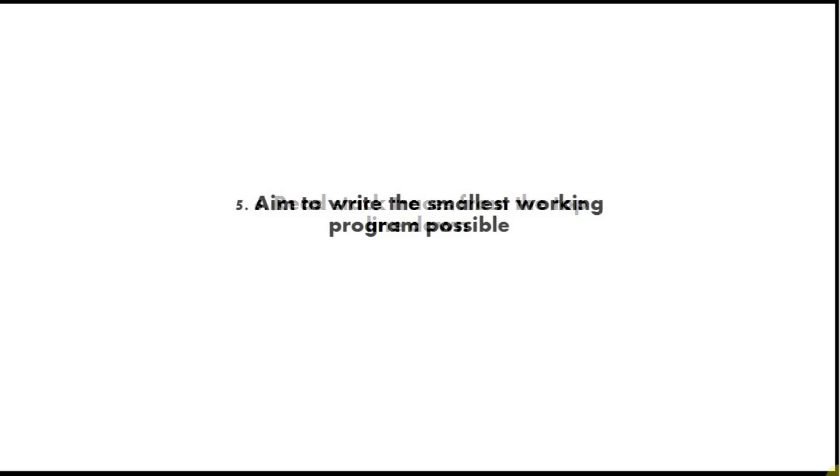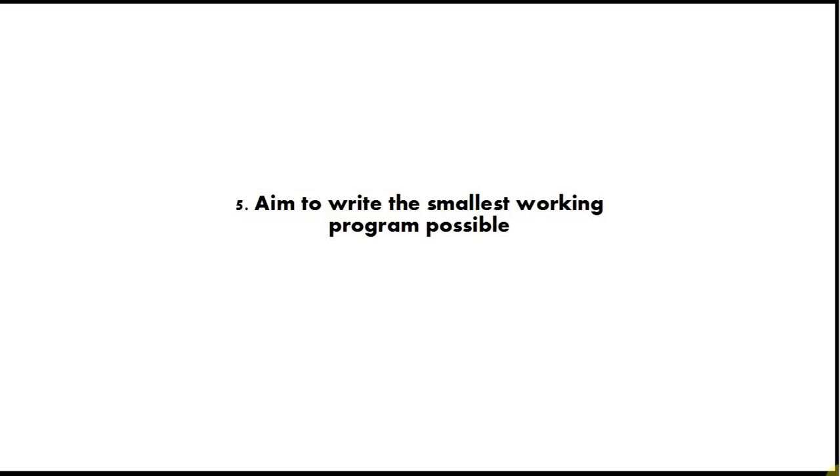Tip number 5 is aim to write the smallest working program possible. If you're a beginner you might think, well I want to write the next Halo or I don't really know any computer games, Quake or something, or Half-Life, whatever, Minecraft. But don't do that.